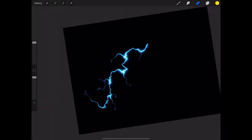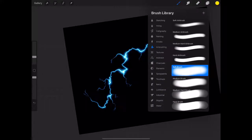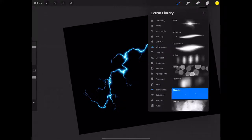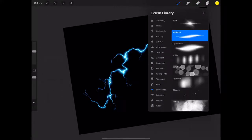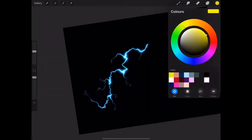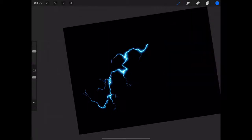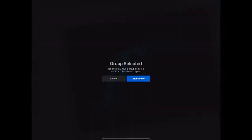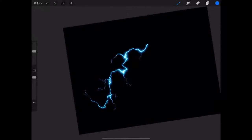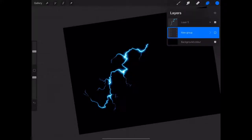I went into Procreate and chose luminance and light pen, then chose an appropriate color. In my case it's blue because I'm going for electricity. I need to create a new layer.